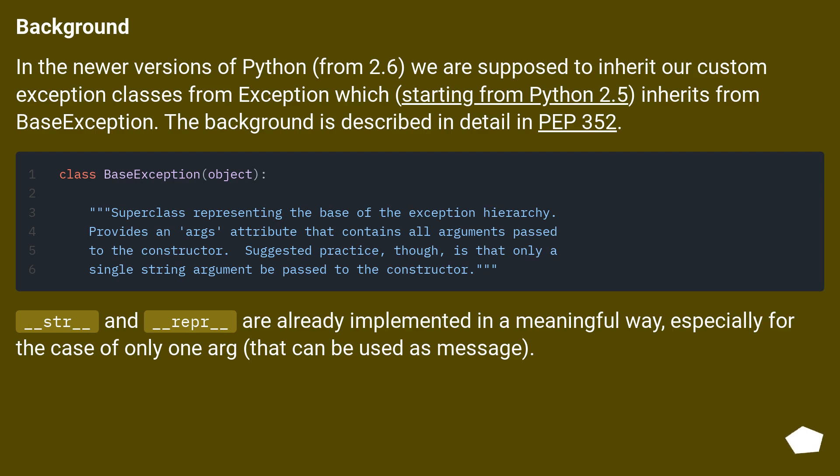__str__ and __repr__ are already implemented in a meaningful way, especially for the case of only one arg that can be used as message.